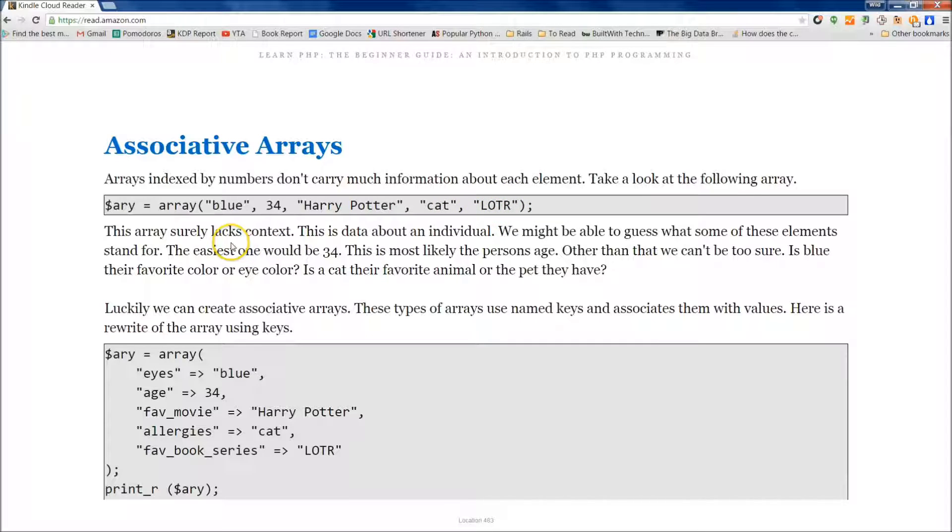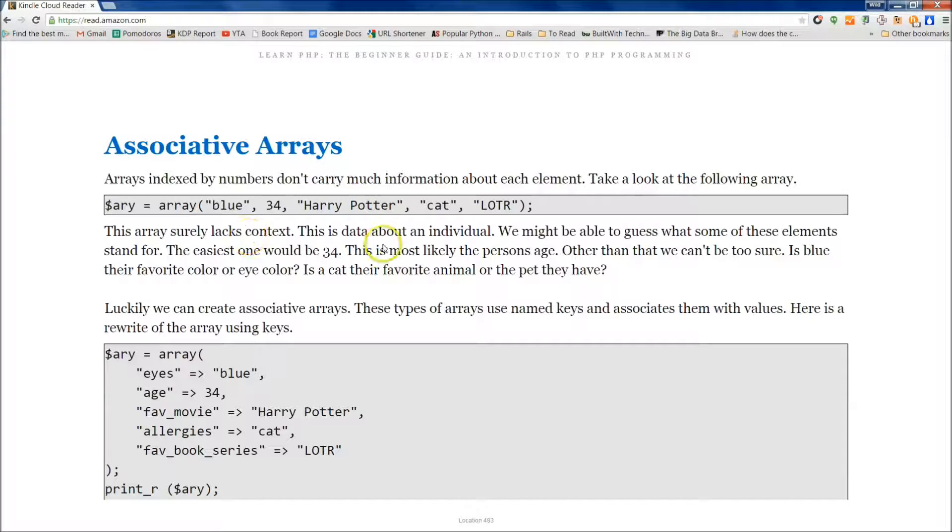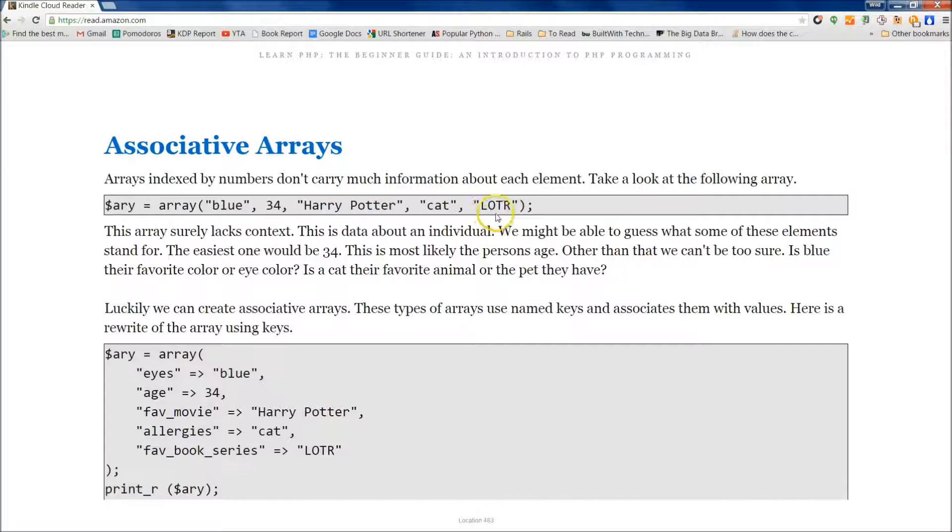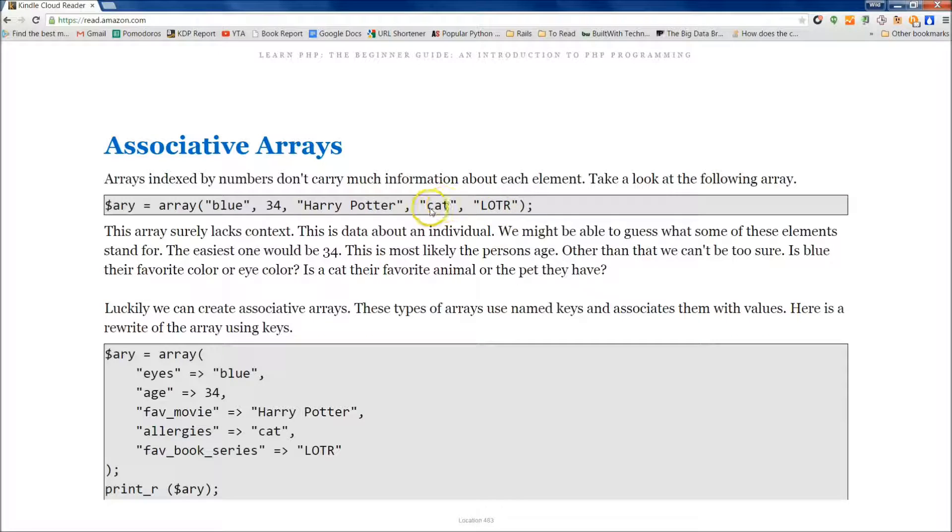This array lacks context. This is data about an individual. We might be able to guess what some of these elements stand for. Other than that we can't be too sure. Is blue their favorite movie or her favorite animal or is it their favorite series? We really don't know.